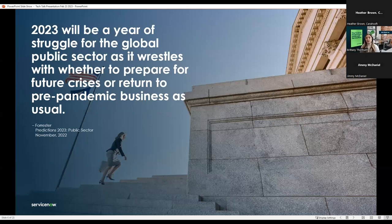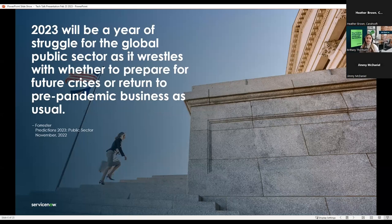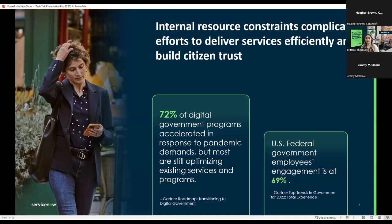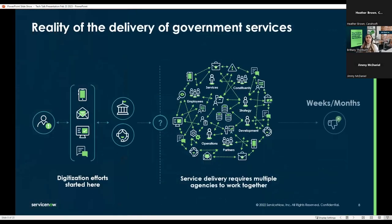Forrester has predicted that 2023 will be a year of struggle for government as they balance between preparing for future crises and transitioning back to business as usual. Governments who don't embrace digital technology for service delivery will continue to face challenges because expectations are rapidly evolving for both customer and employee experiences. Historically, government transformation has lagged behind the private sector. But by prioritizing modernization of their systems, government can exceed the needs of their stakeholders while creating a positive employee experience.